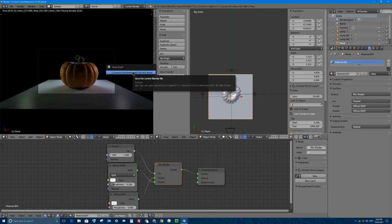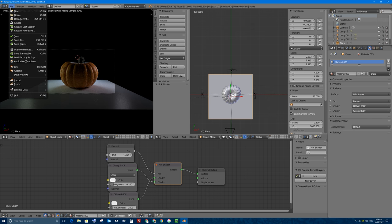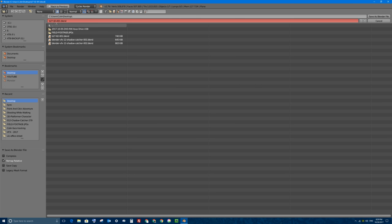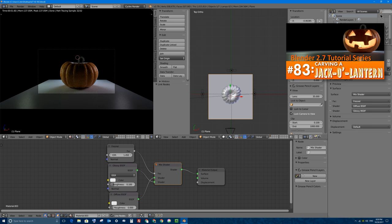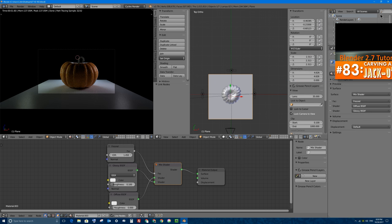I'll press Ctrl-S to save, then File > Save As to save a copy as version 002, so I can go back to the original pumpkin and carve a different face if I want. We're going to pause here — this is the end of tutorial number 82. We finished modeling, adding materials, lighting, and setting up the scene for the pumpkin.